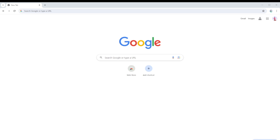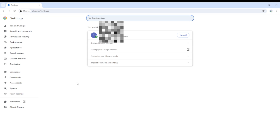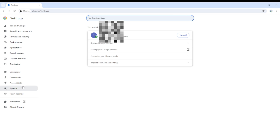Without further ado, let's get on it. The first thing you need to do is head into Google Chrome on your device. From the home page, locate the three horizontal dots on the upper right corner of your screen. From the pop-up window, simply select Settings.